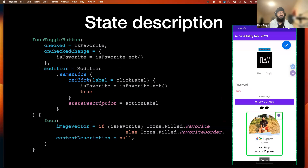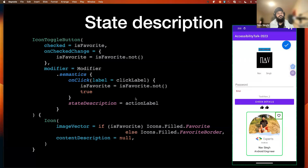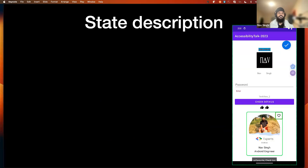Next is state descriptions. By default, for a ToggleButton the system says 'checked' or 'unchecked.' But we can provide more helpful state descriptions — for example, using semantics to provide a stateDescription. If it's in the favorited state, instead of saying 'checked,' it will say 'favorite.' Otherwise it says 'unfavorite.' As you can see on screen, it says 'unfavorite checkbox, double tap to favorite it.'